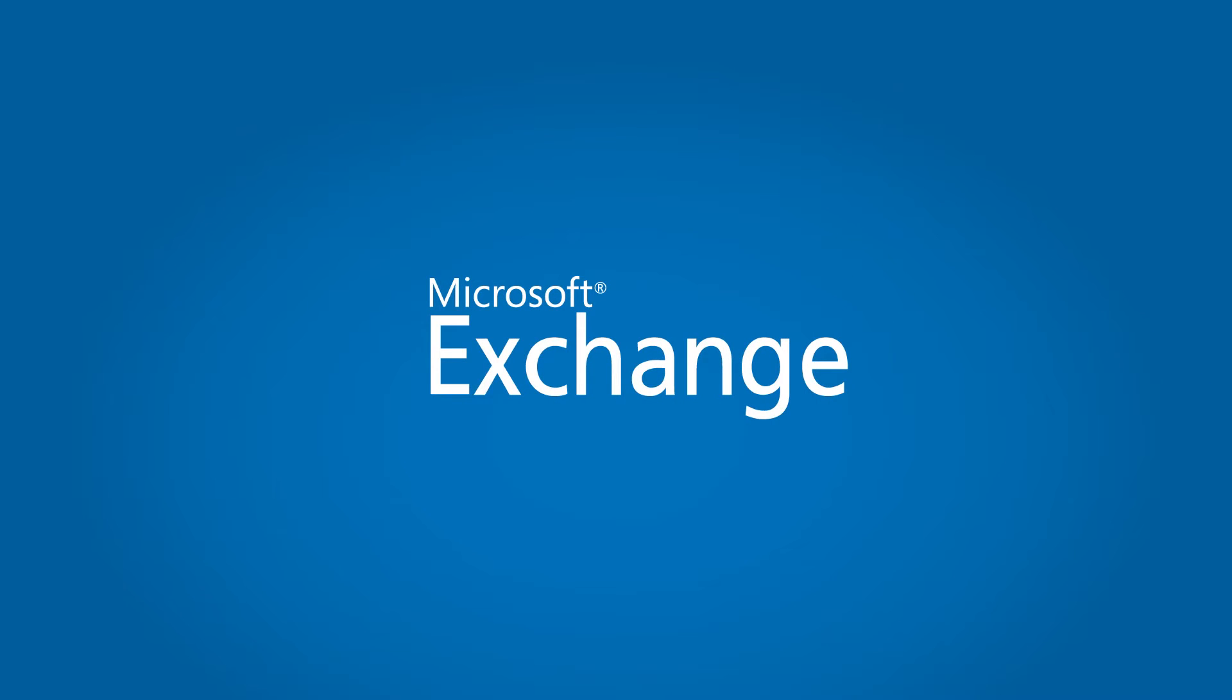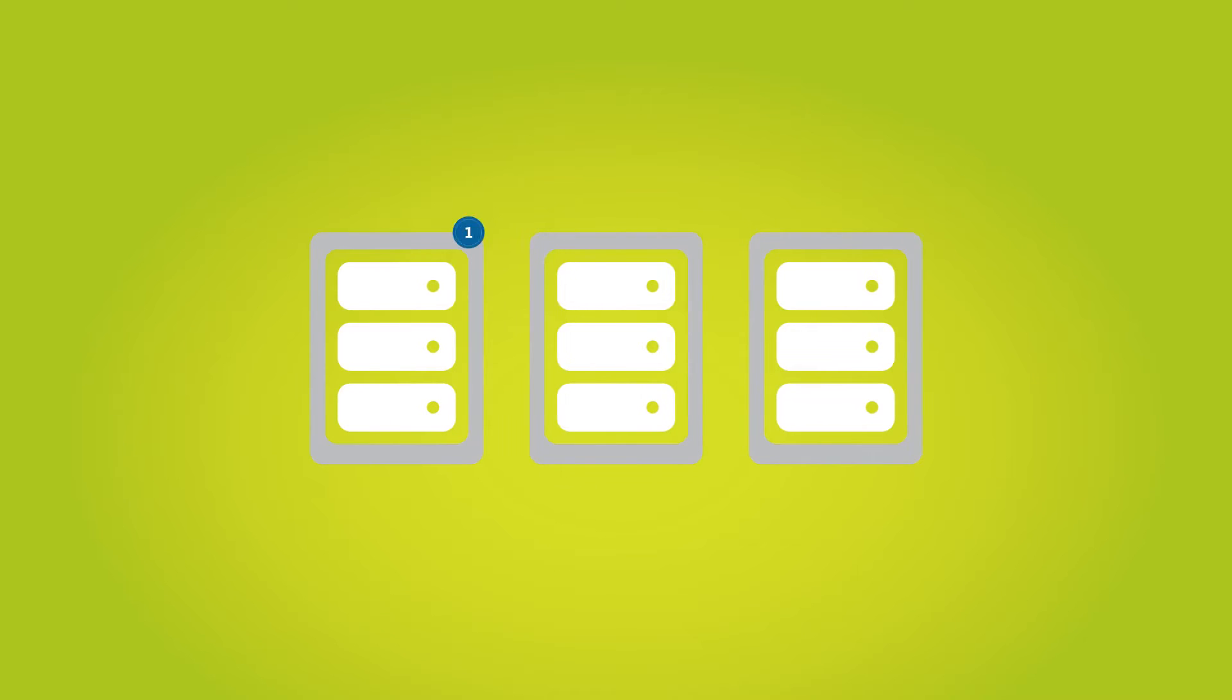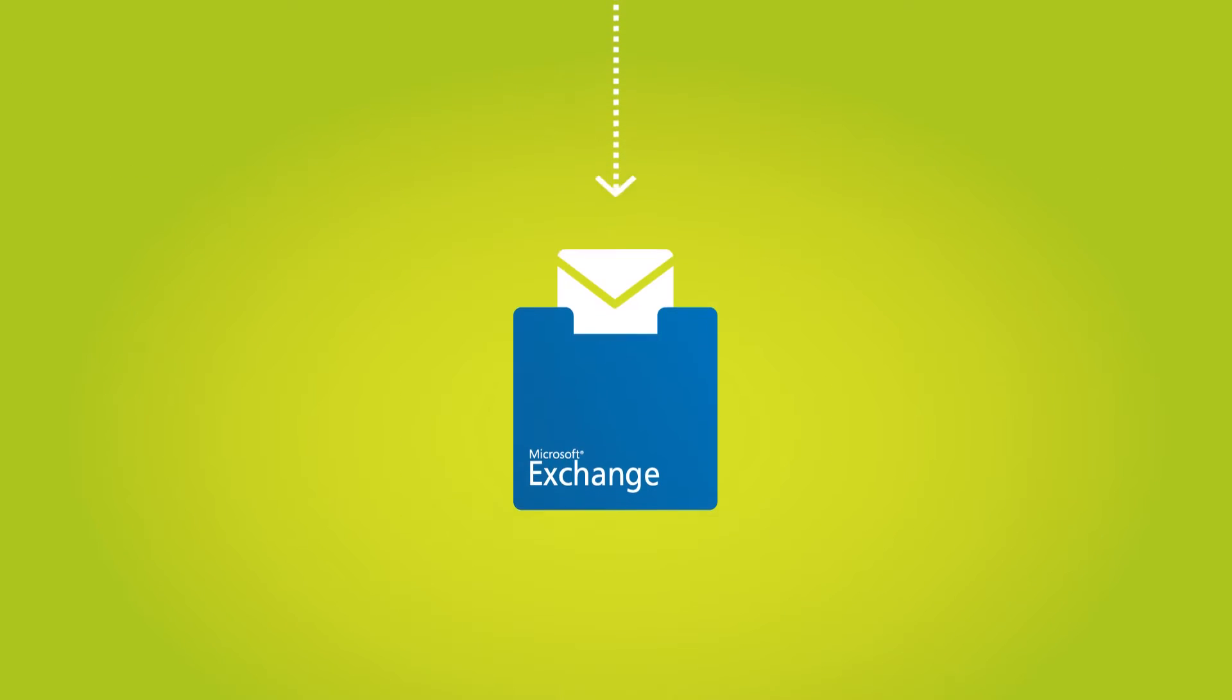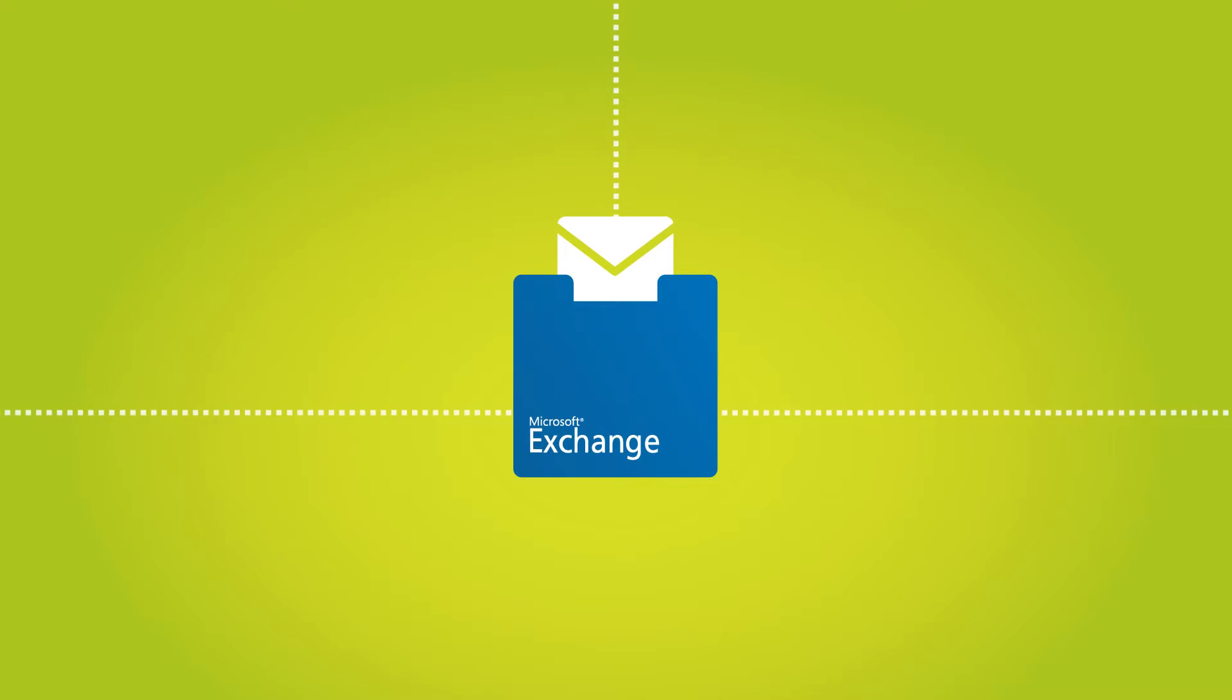In this video, we'll describe three ways you can migrate data from third-party archives into Exchange, and some of the considerations for each method.